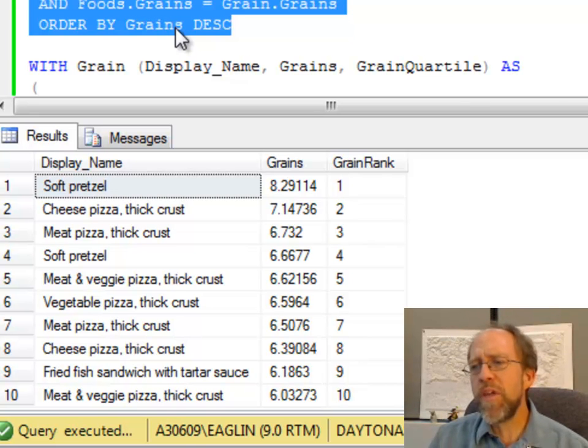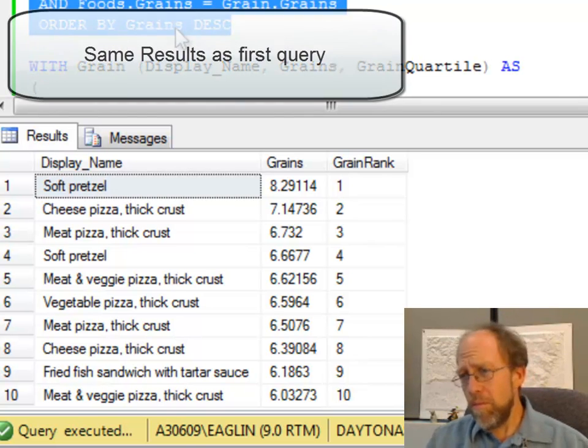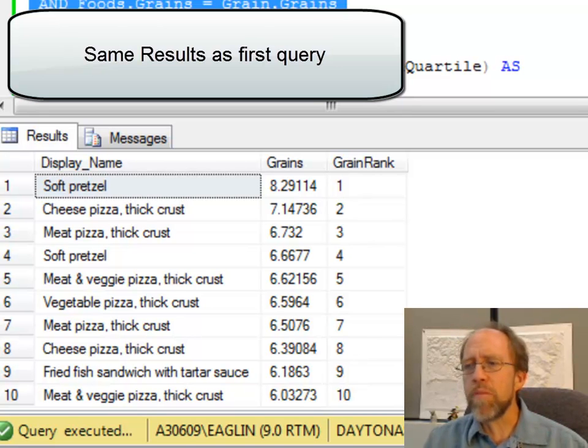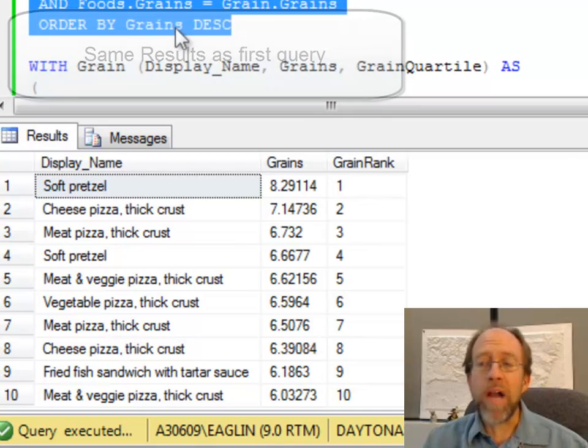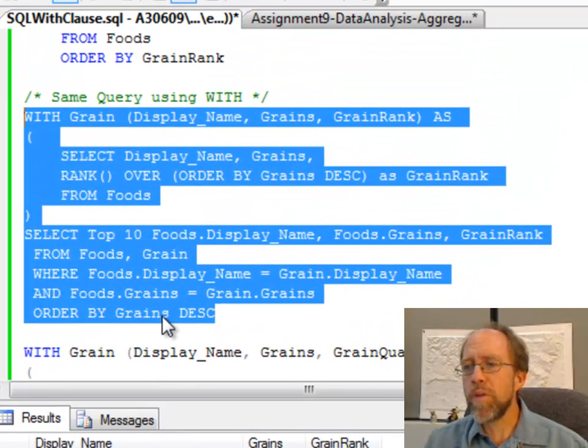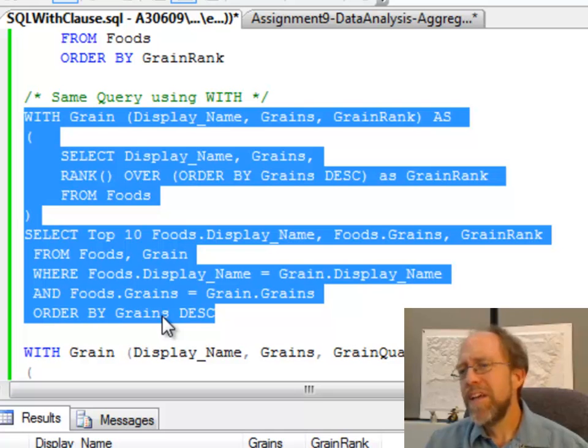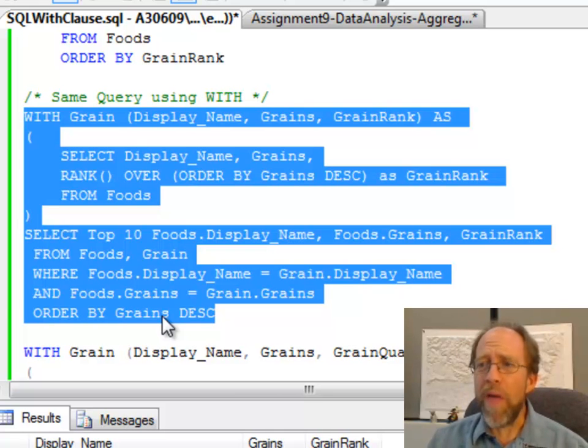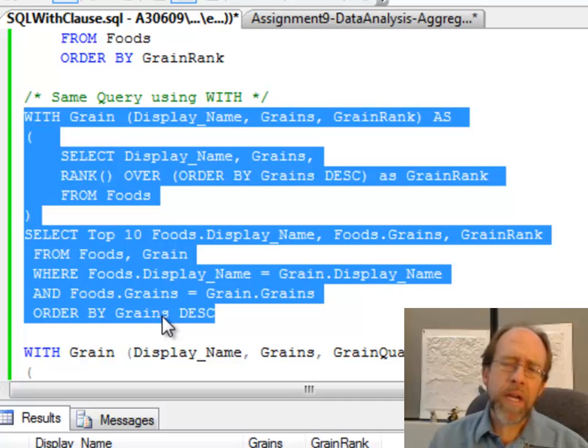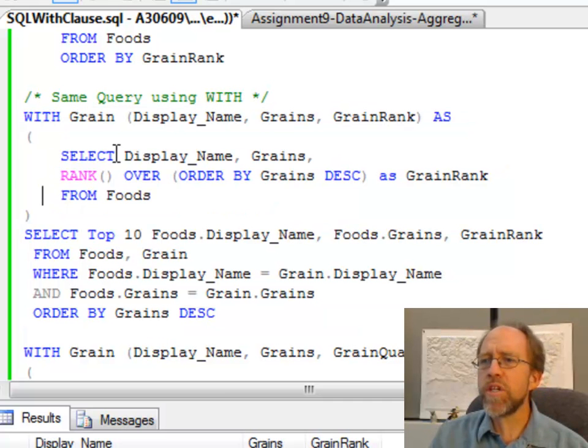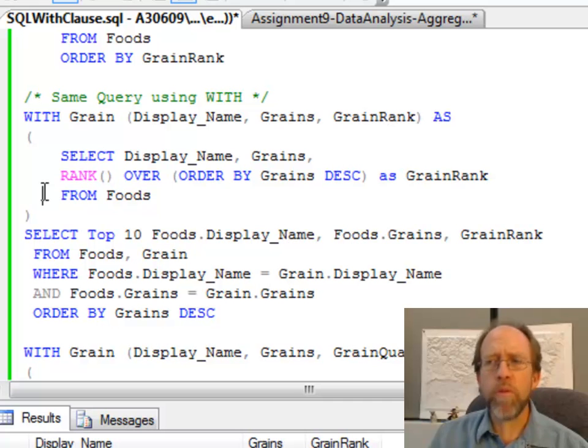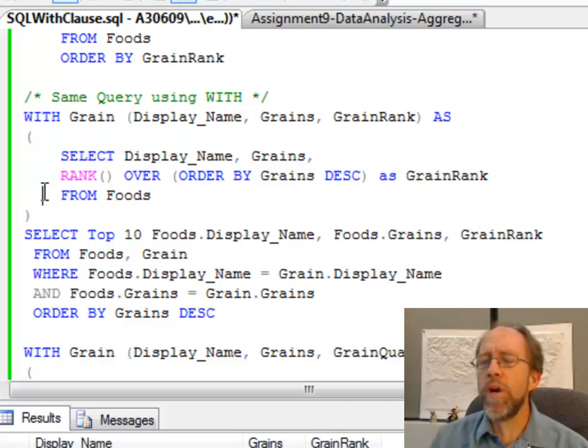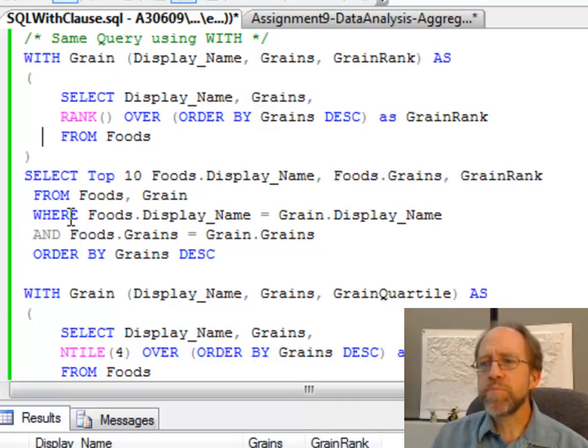But if you think about what I just did there, all I did, even though I've got this rank, all I'm really doing is showing you the grains again by rank. That was what the order by grains descending does in that clause. Well, you're looking at that, you know what? That query isn't any better than the other query, except that I'm introducing this ability to create this WITH of a table that you created as part of the query, which gives us a lot of power here.